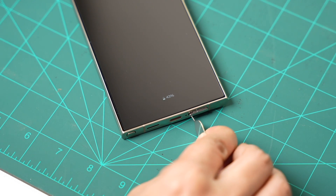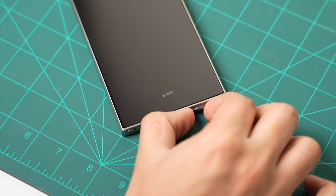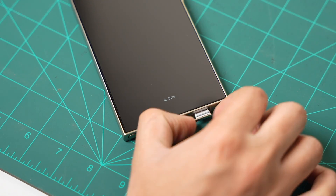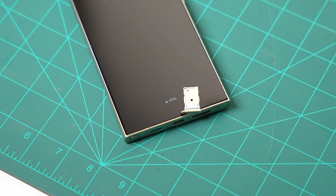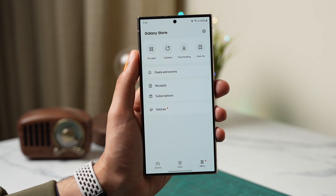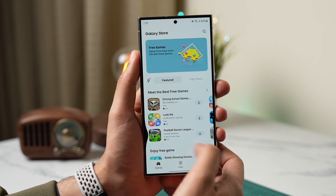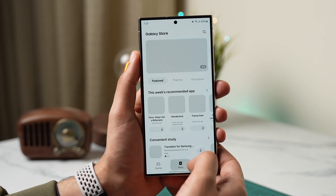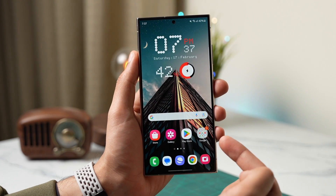Eject your SIM card using a SIM ejection tool. This is necessary, as Samsung uses carrier information to identify your region. After ejecting the SIM card, also make sure your eSIM is turned off if you are using that.